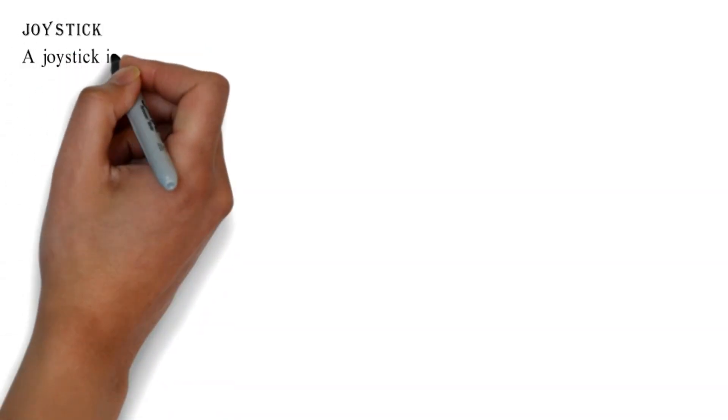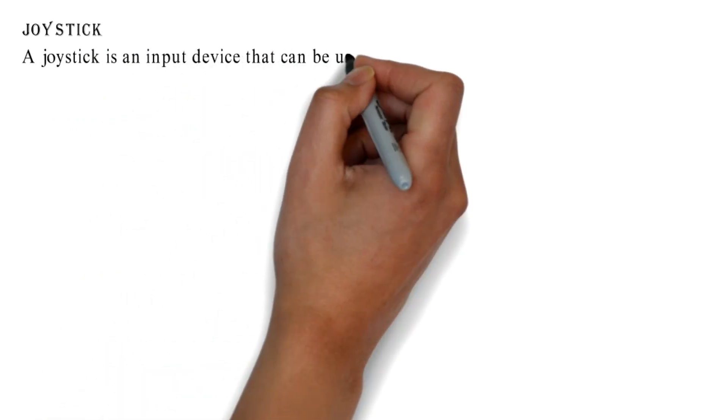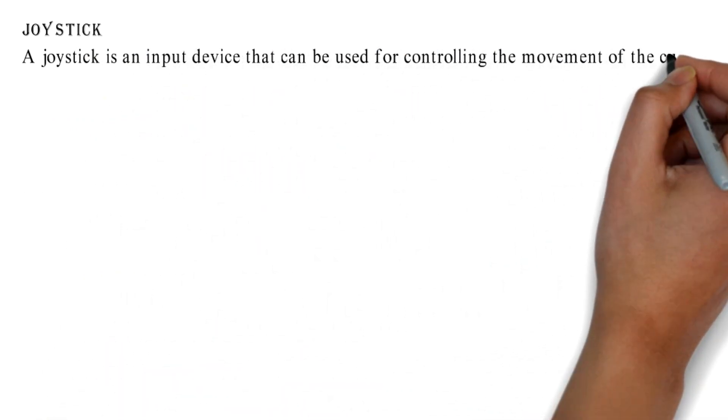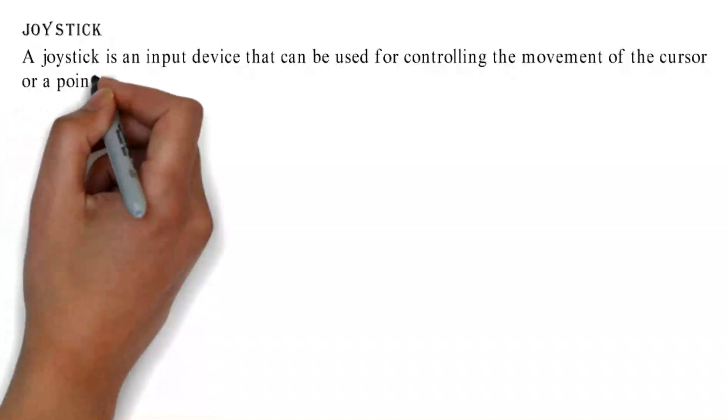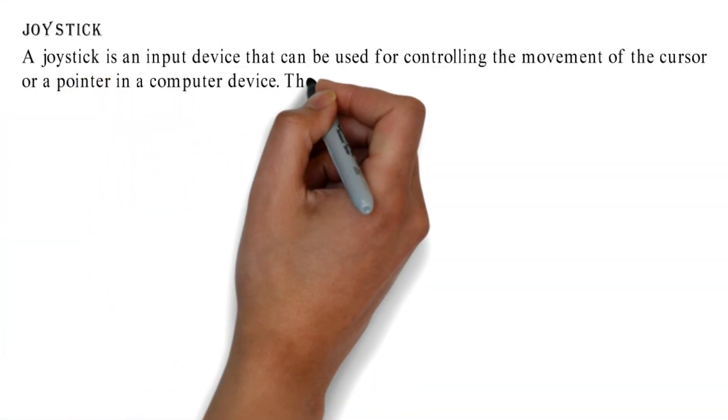Joystick: A joystick is an input device that can be used for controlling the movement of the cursor or a pointer in a computer device.